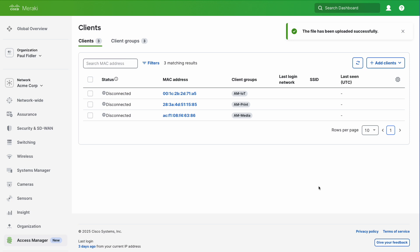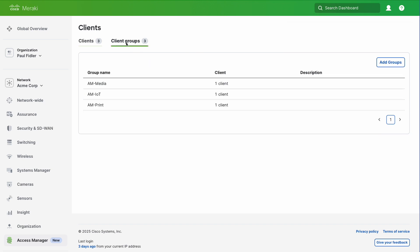You'll notice almost instantly that all of the MAC addresses are already uploaded and all of the client groups are created for you as well. We've done literally everything for you in just one easy step.